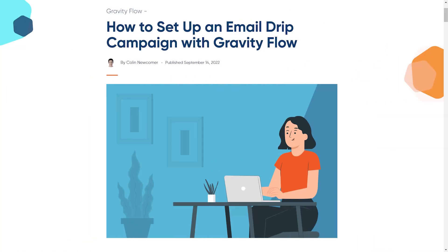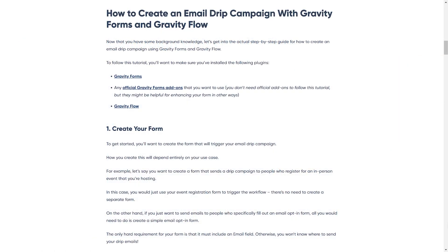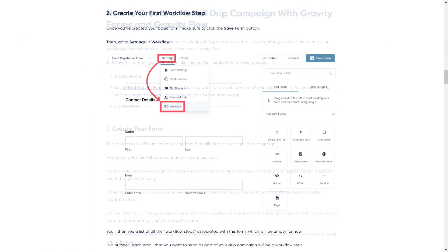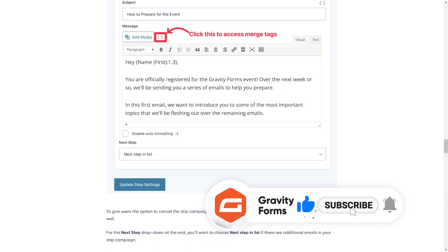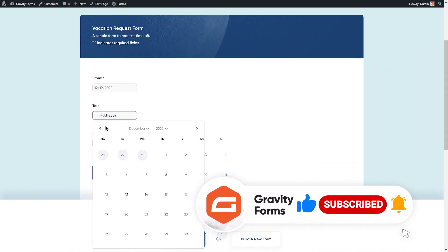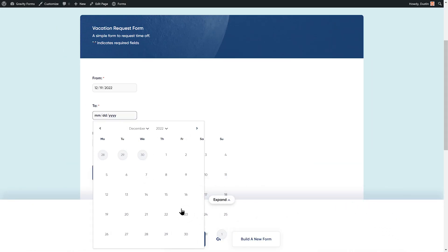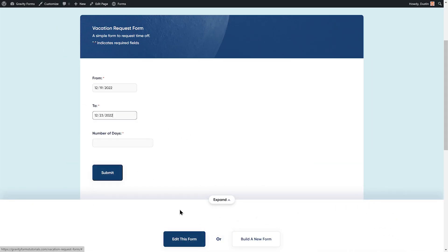For a written guide, be sure to check the link in the description of this video. And be sure to subscribe to the channel and ring the bell so you don't miss future uploads. Before we get started, make sure you have Gravity Forms and Gravity Flow installed and set up.